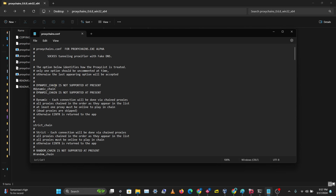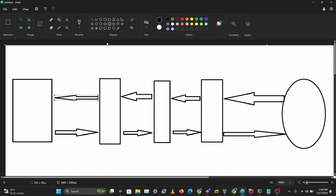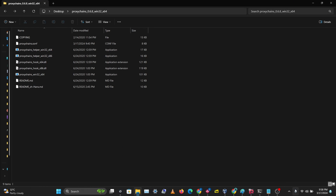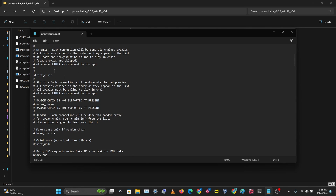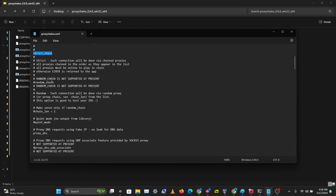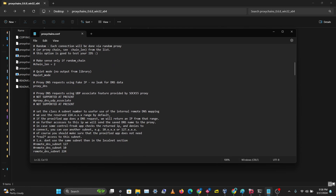This application does not support dynamic chain at the moment. Dynamic chain is the idea of going through all the proxies on your list, and if one proxy is dead it skips it and goes to the next one. This application only allows strict chain for now, and random chain is not supported either. If you are sure your proxies are working, strict chain is fine.